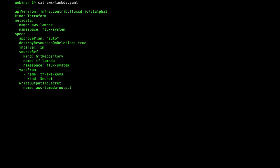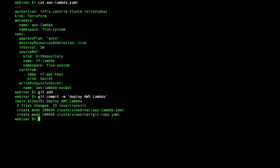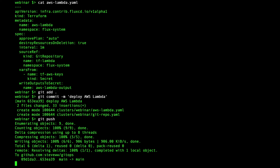Again, these files are added and the commit pushed, which will cause GitOps to reconcile these entities on Kubernetes and the Terraform controller to reconcile with AWS.